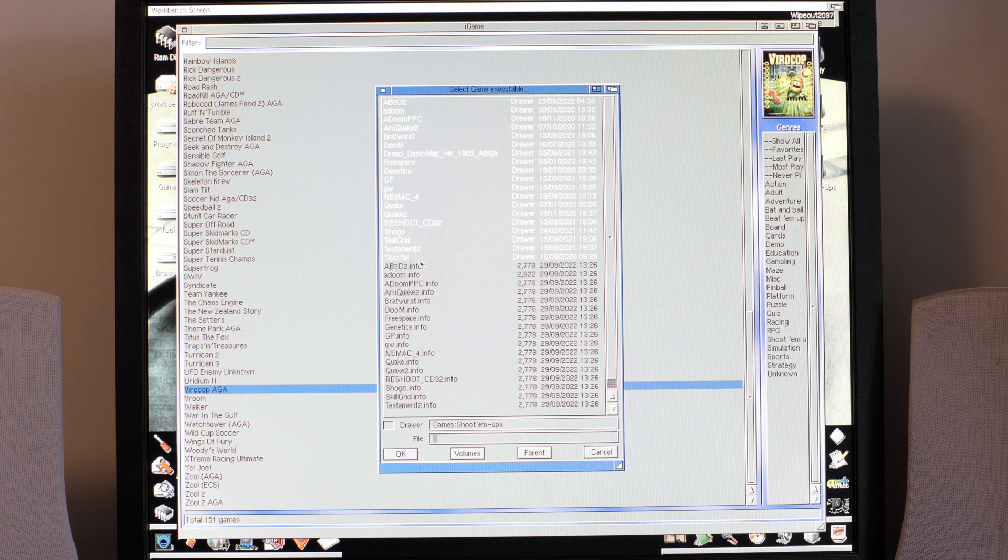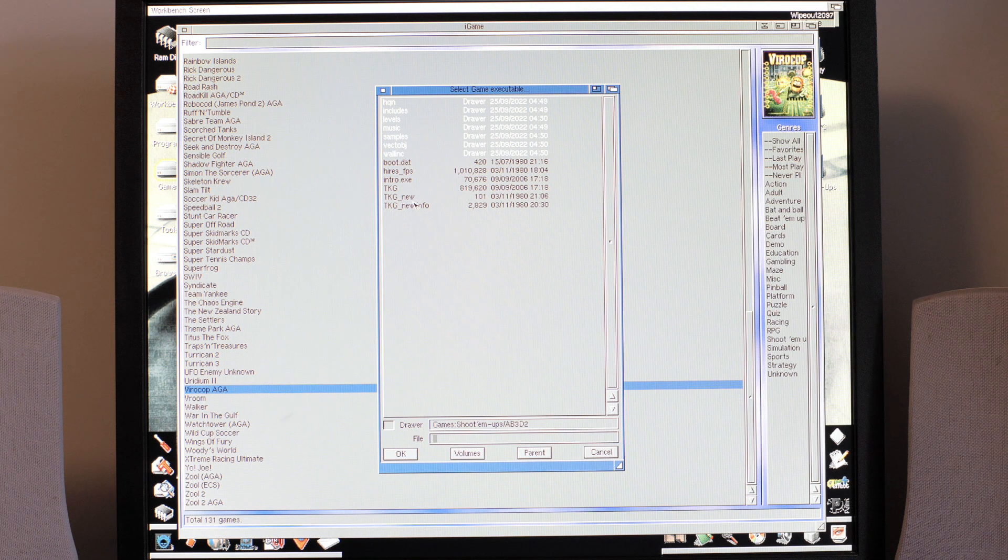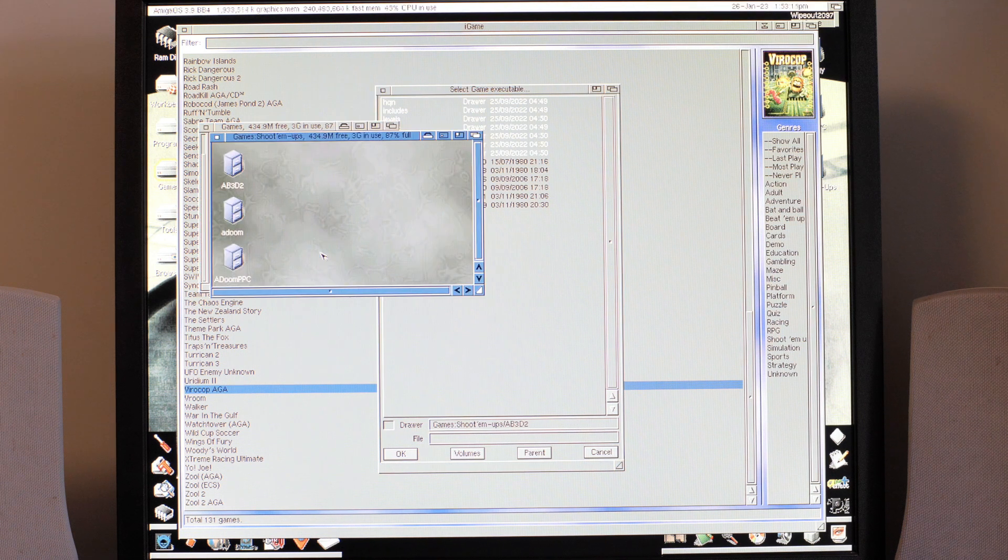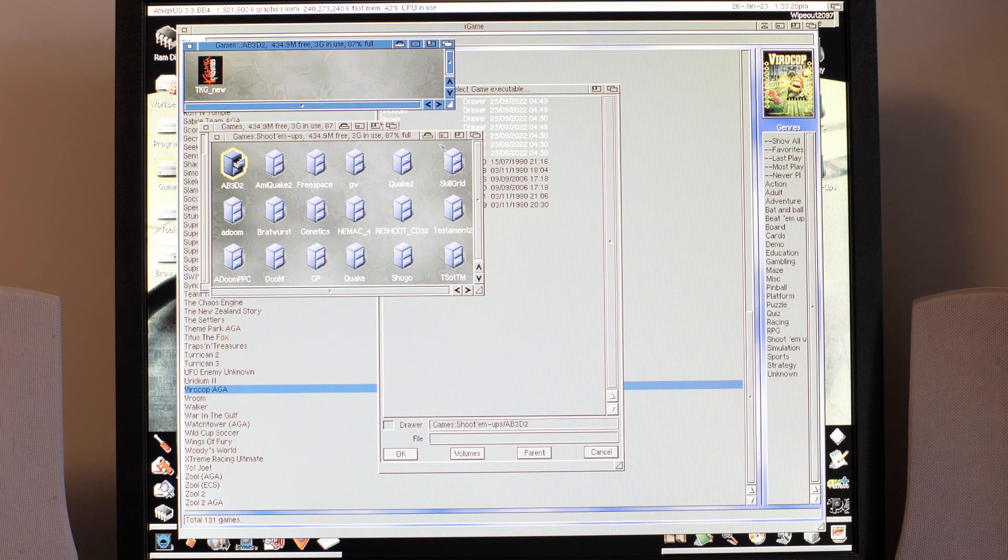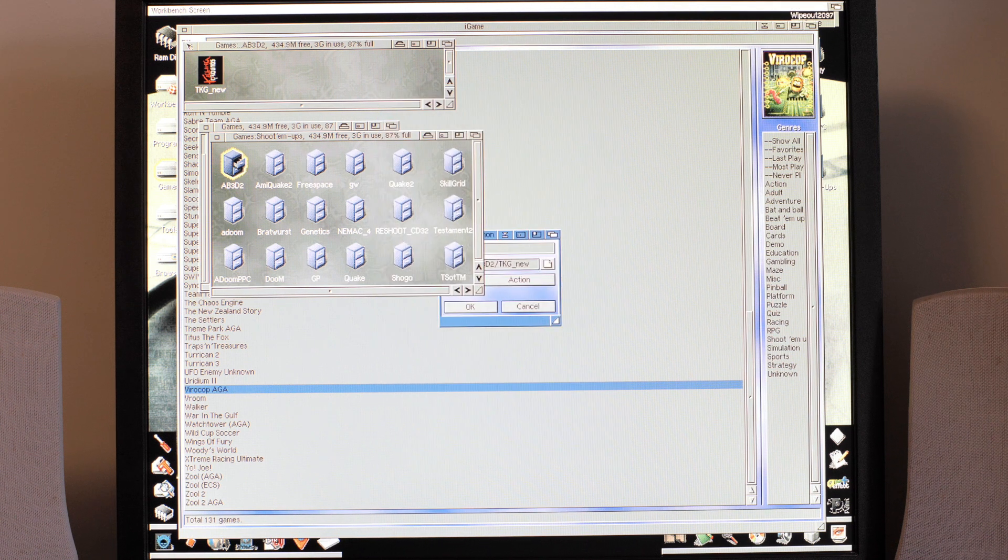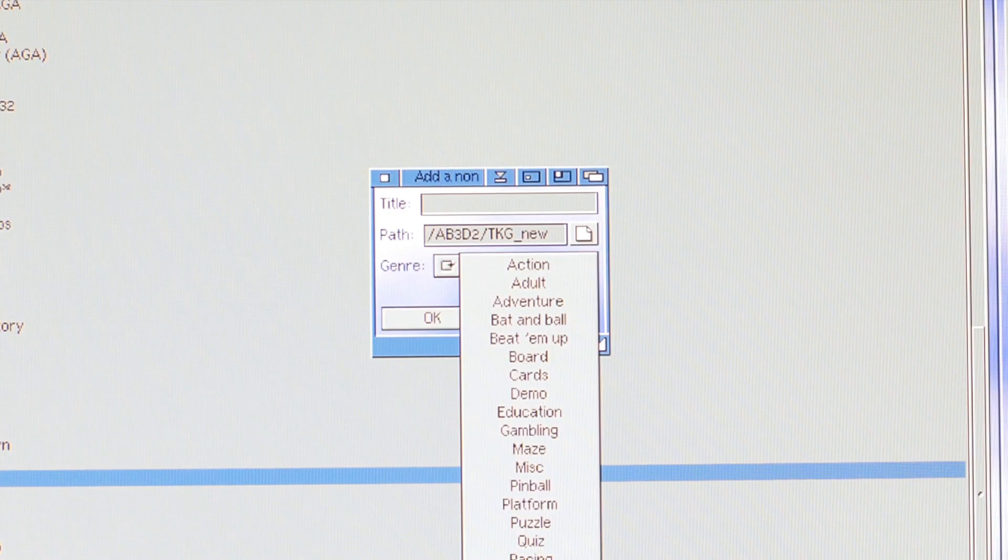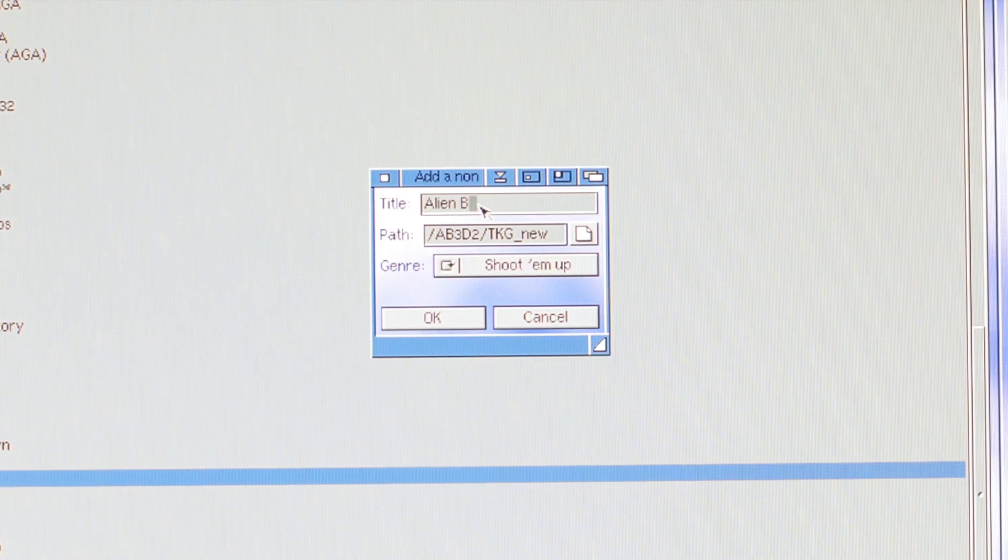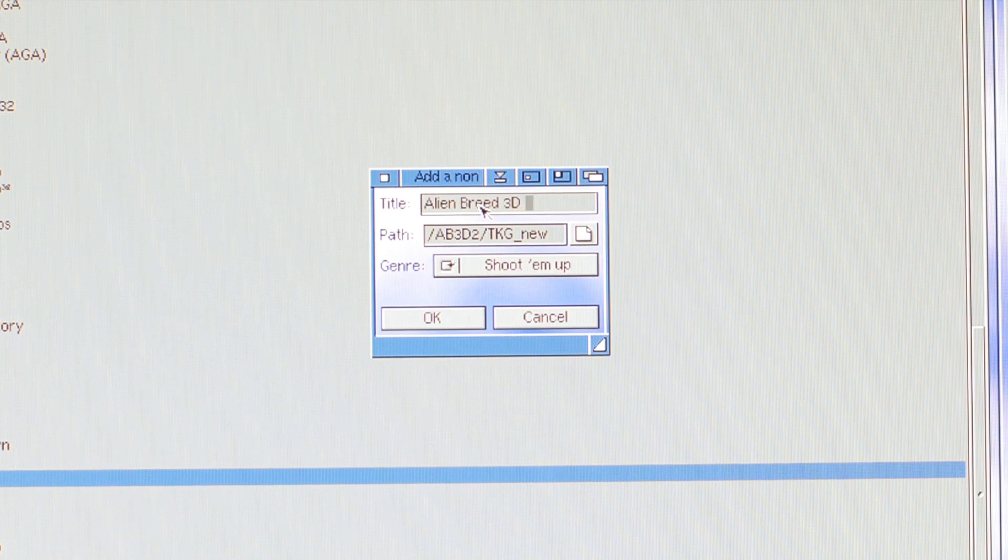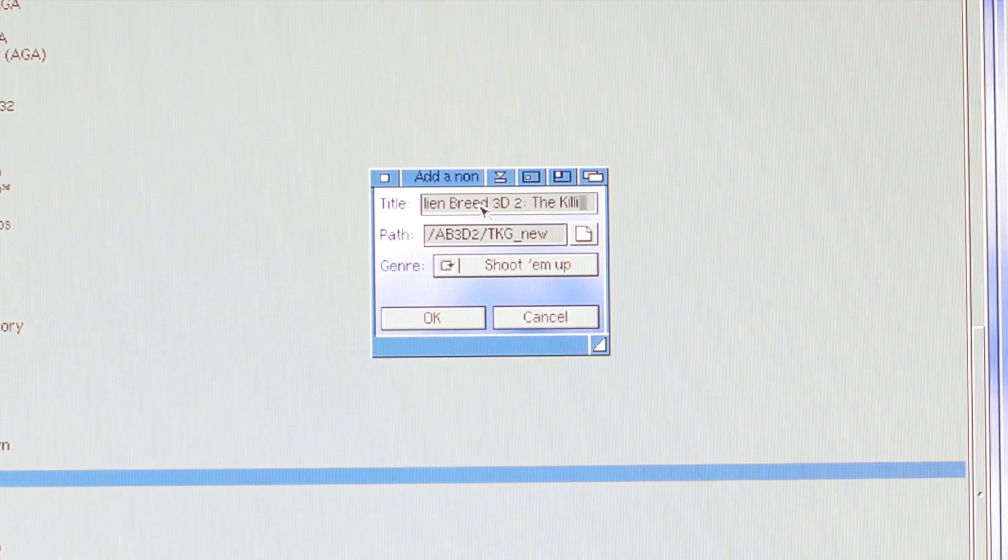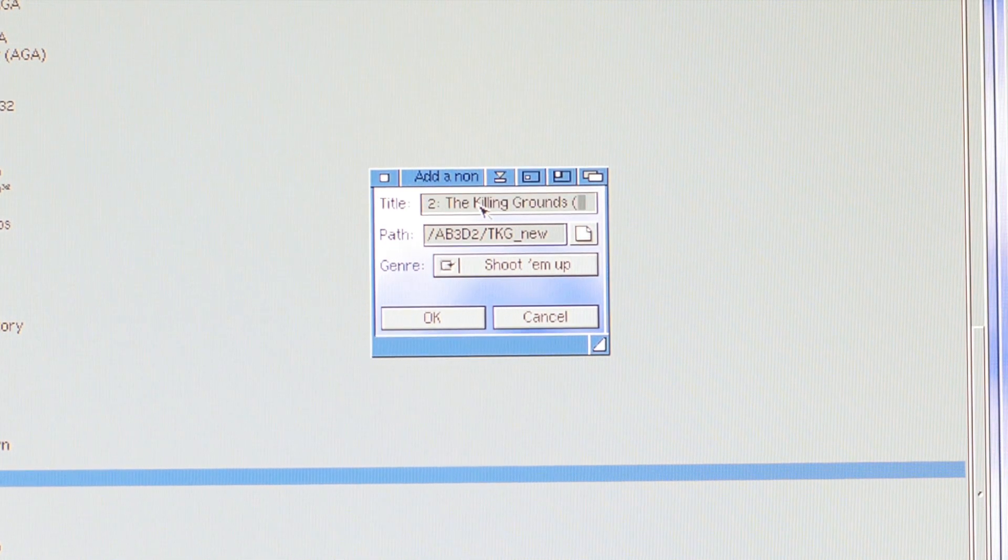This games, shoot-em-up, AB3D2. Oh is it that one? It's going to make me browse there isn't it. So AB3D2, yeah TKG new. From my last video that's the script to run the latest compilation of AB3D2, so I'm just going to add that in.